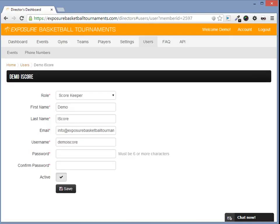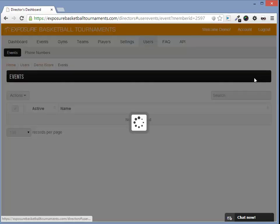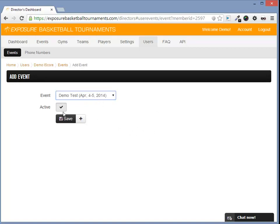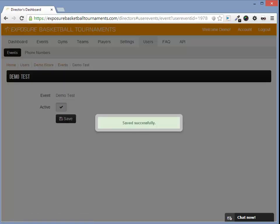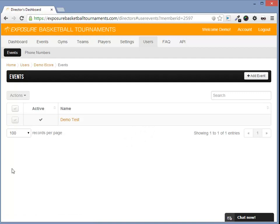And we'll make sure he's active and click save. We now need to add this user to an event, so let's go under two events, add event, and we'll add them to the event under our account. Make sure they're active and click save. That's it! iScores is officially integrated with Exposure Basketball.